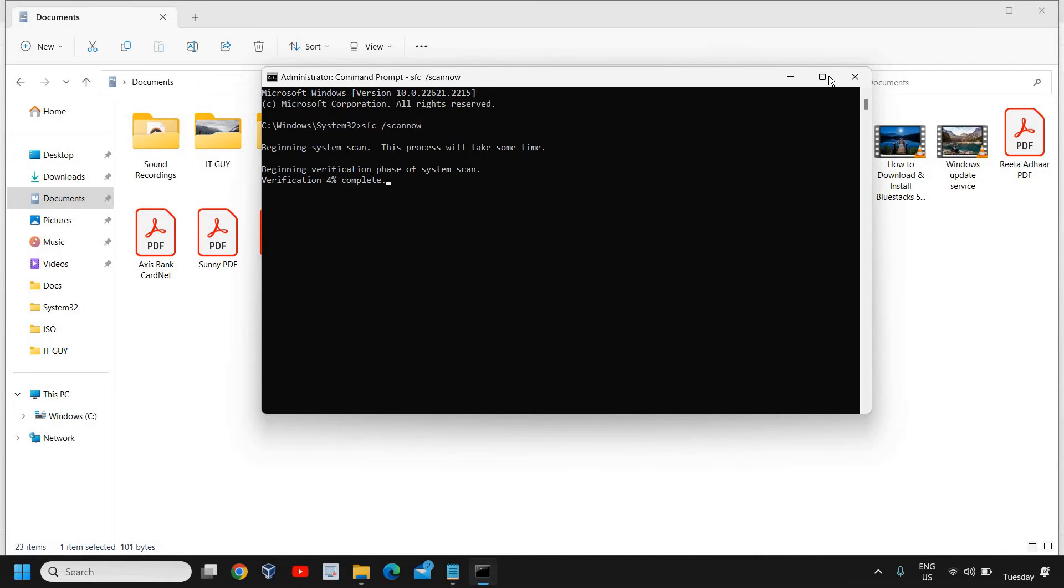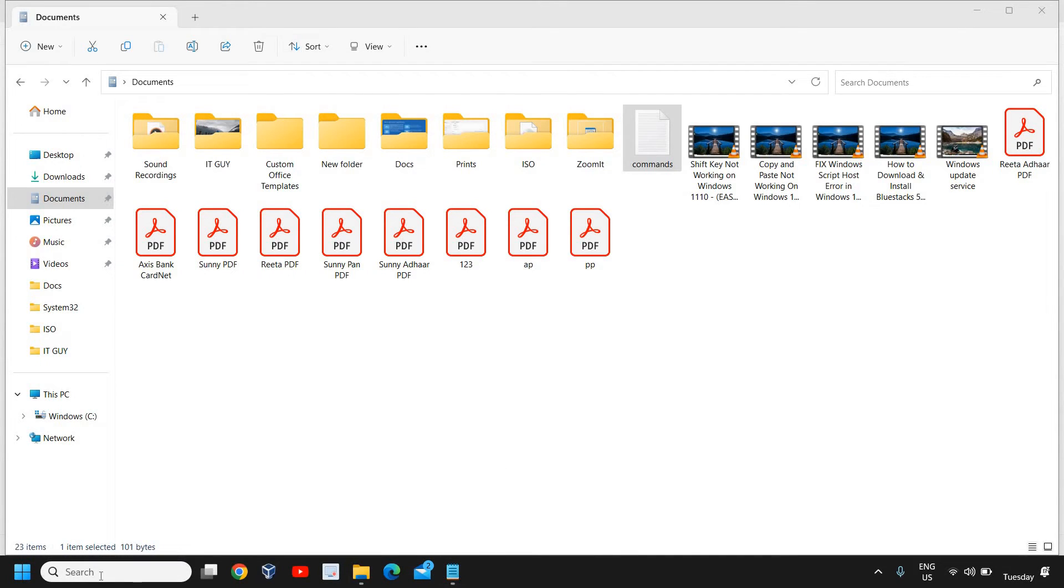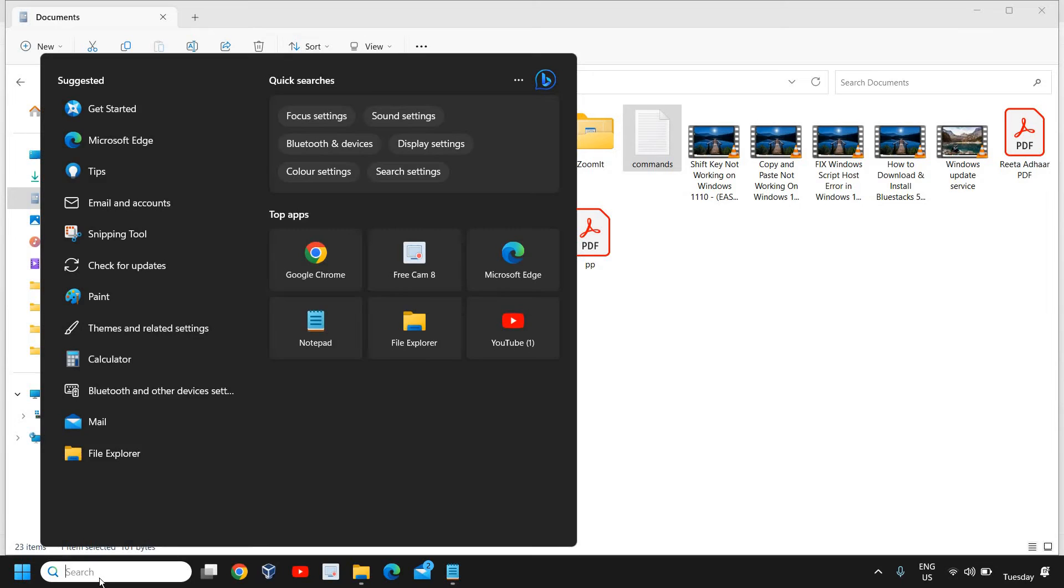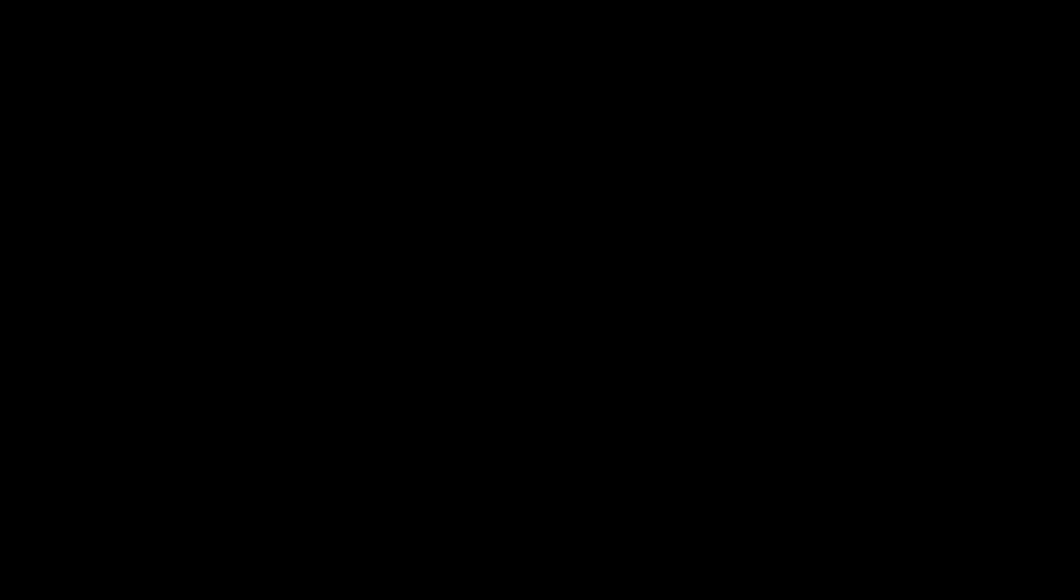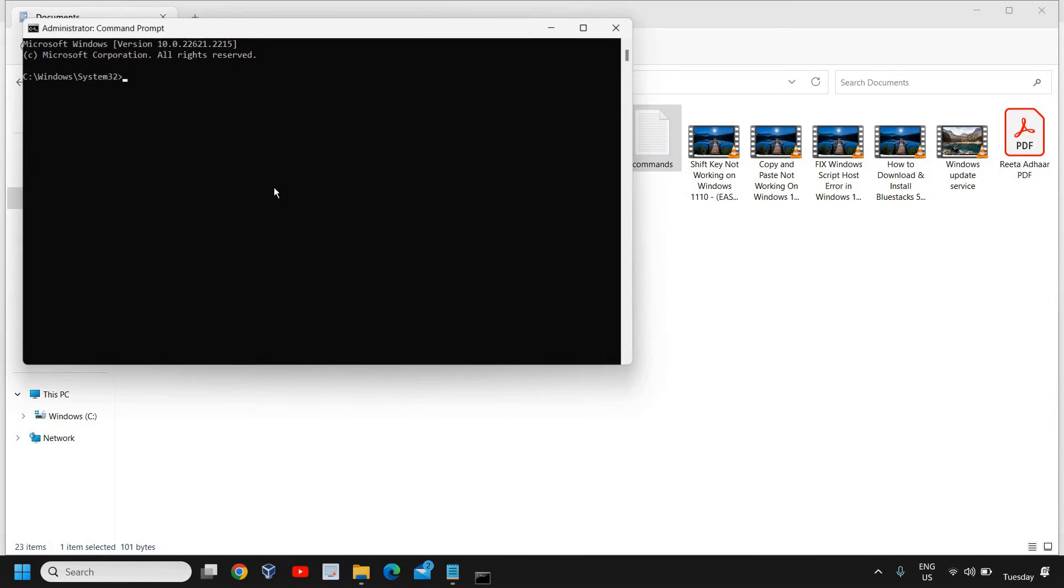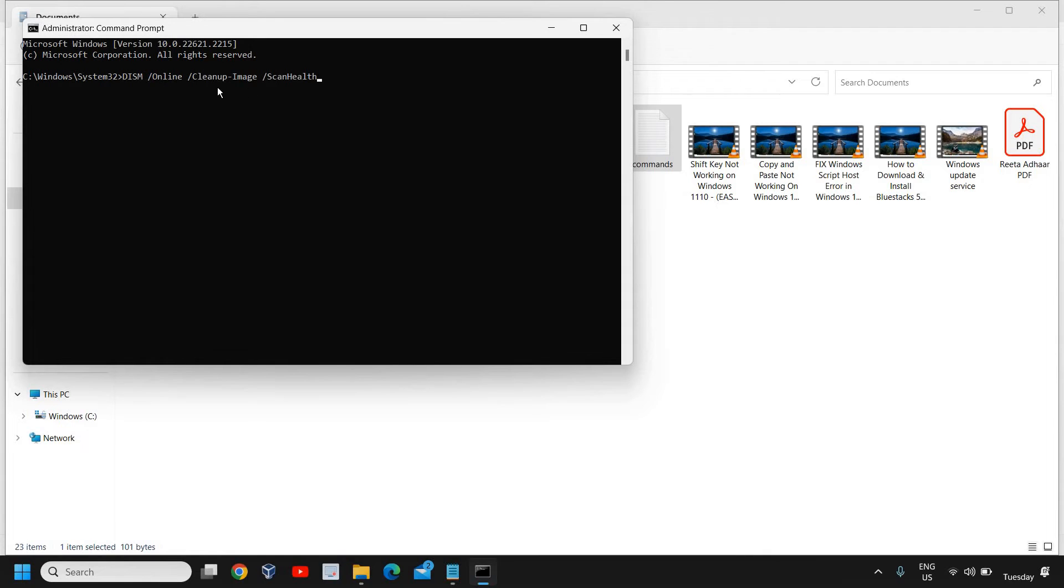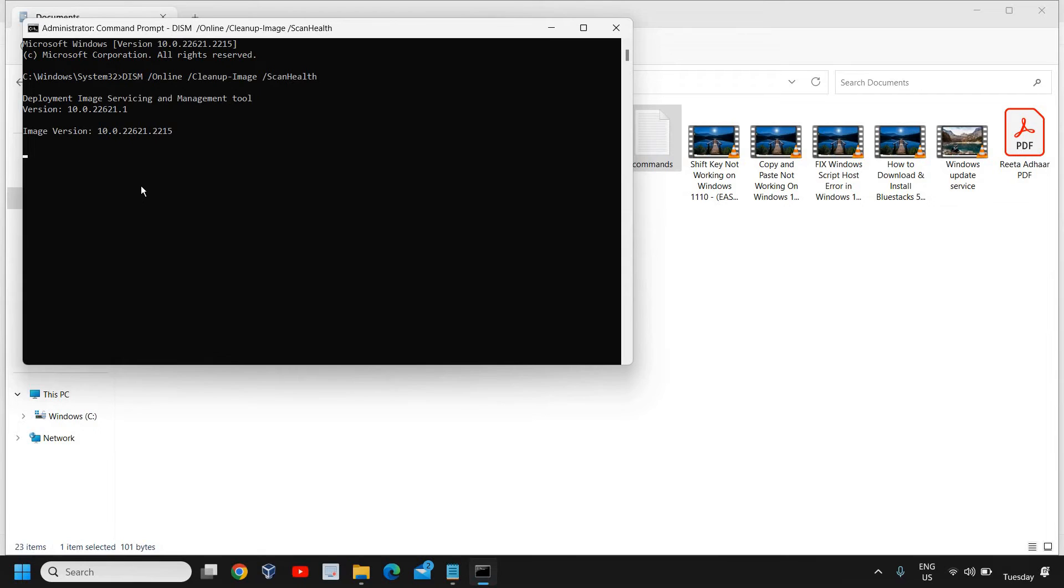I'll just close this and run it again. Here you just need to paste it like this in the command prompt, and please make sure you open the command prompt as administrator. Just hit Enter. This will scan the whole computer, might take four or five minutes depending on the computer.